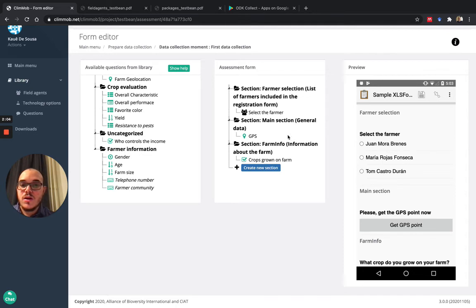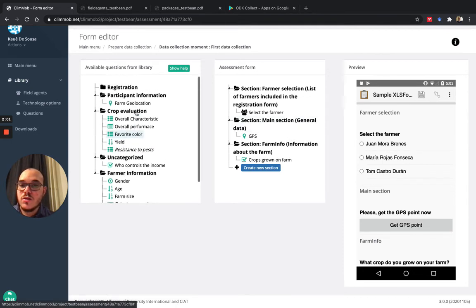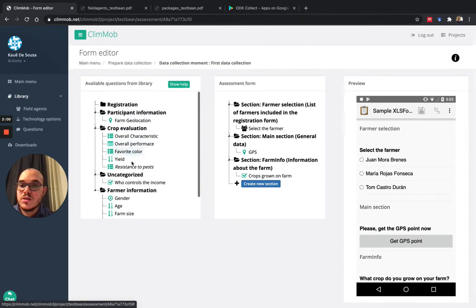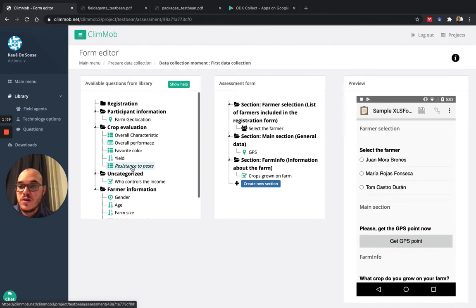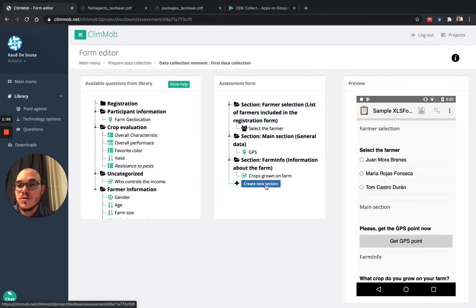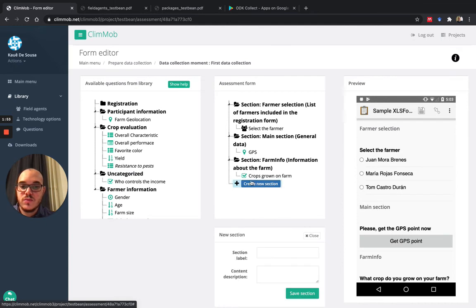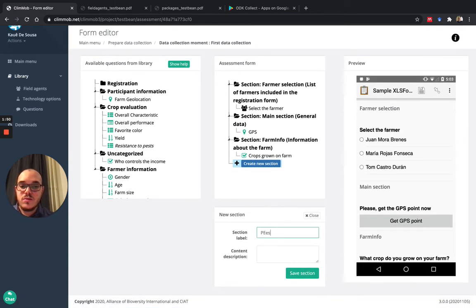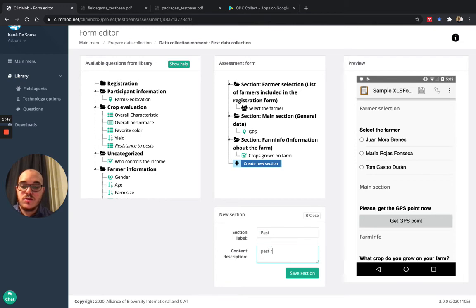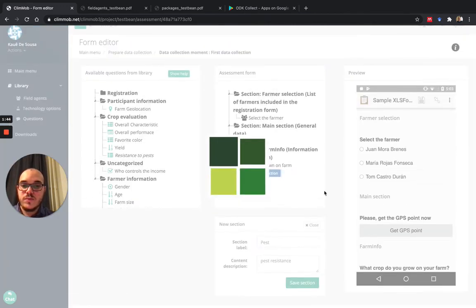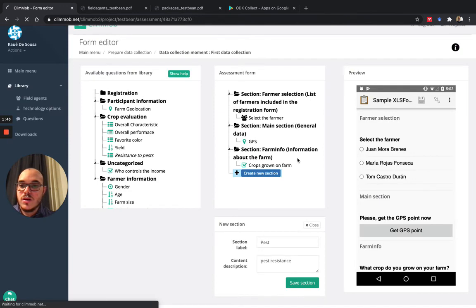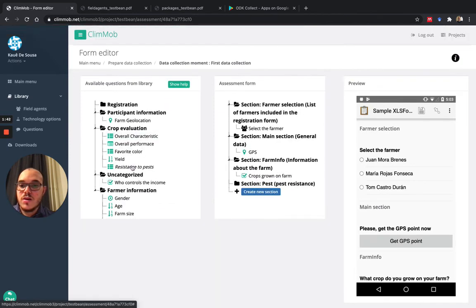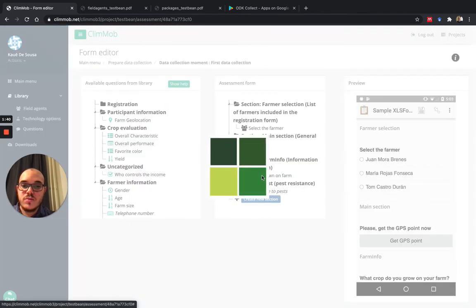And I also want to ask one question about resistance to pests. So which of these varieties were resistant to pests during these last 15 days? So pest resistance. And I will add this question, resistance to pests.